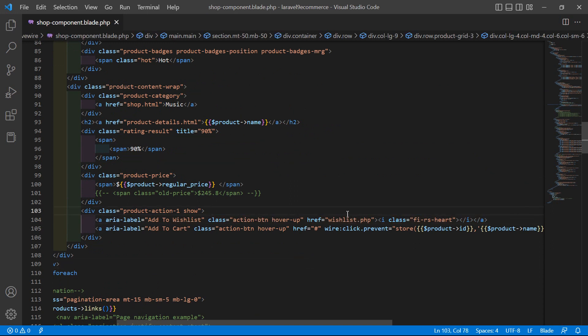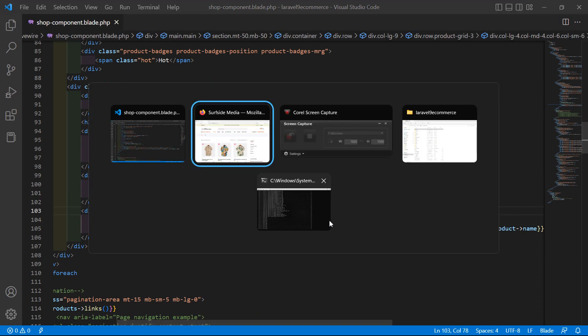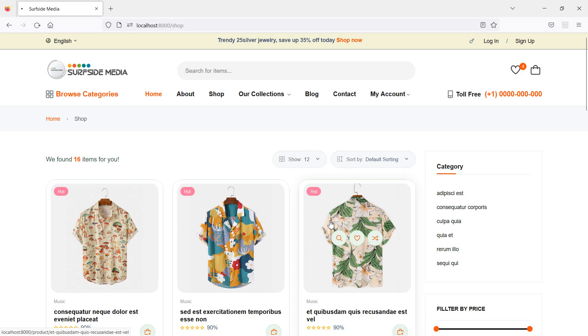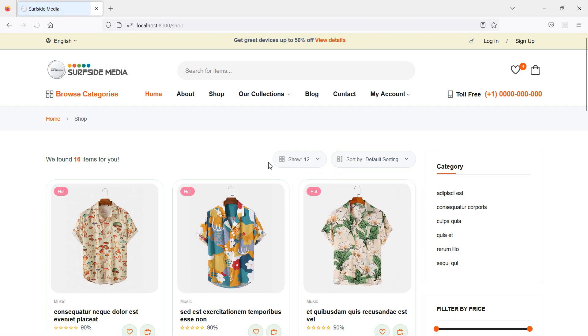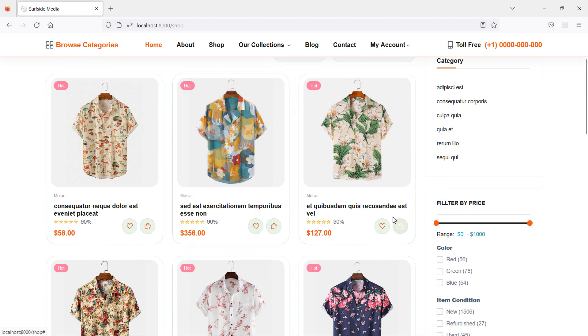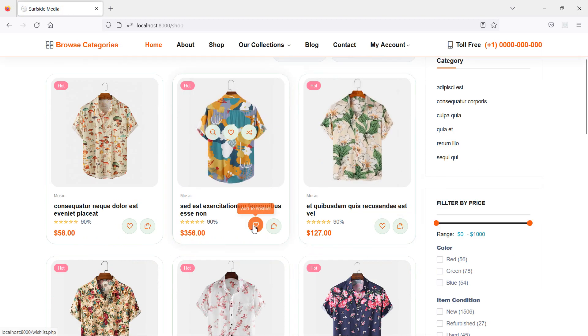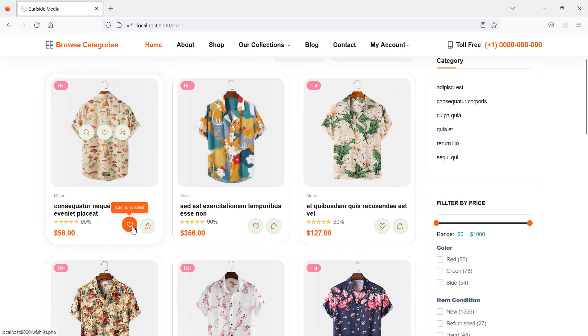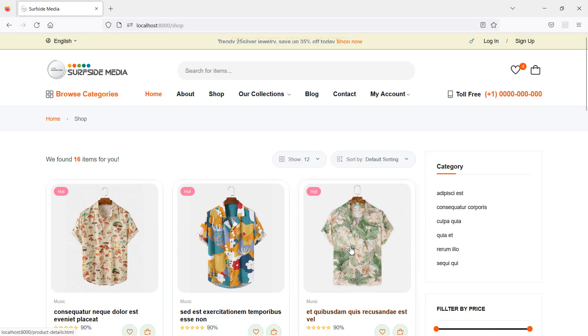Now save this file and refresh the page, and here you can see the icon for add to wishlist.